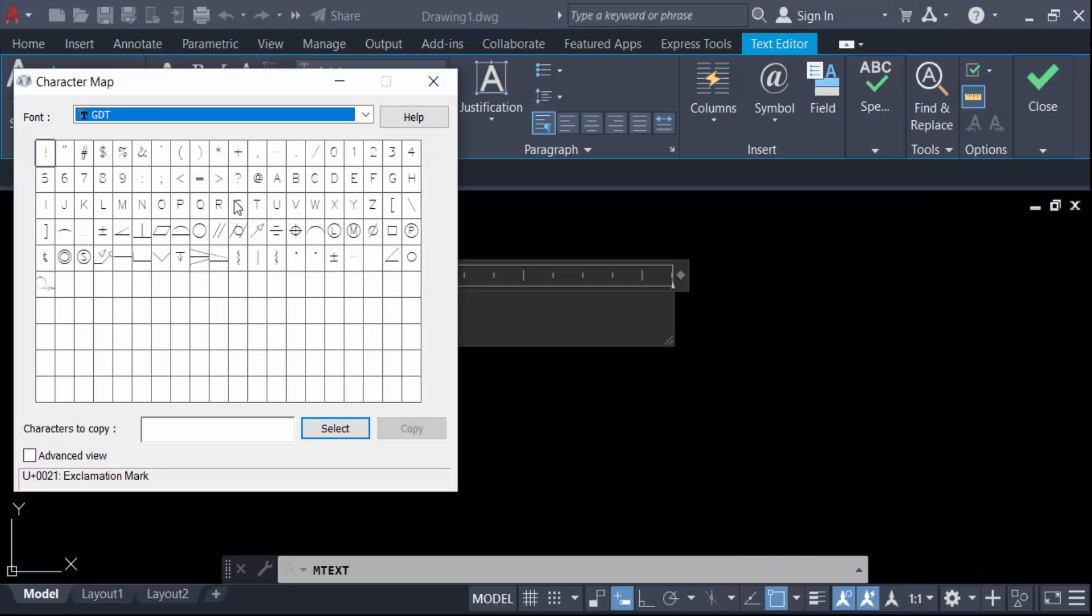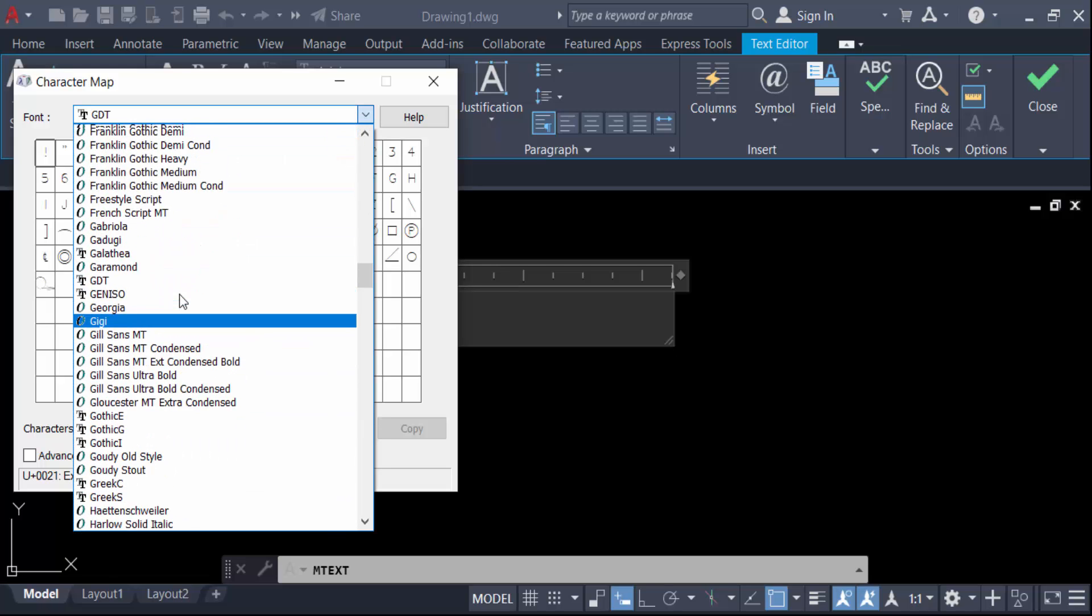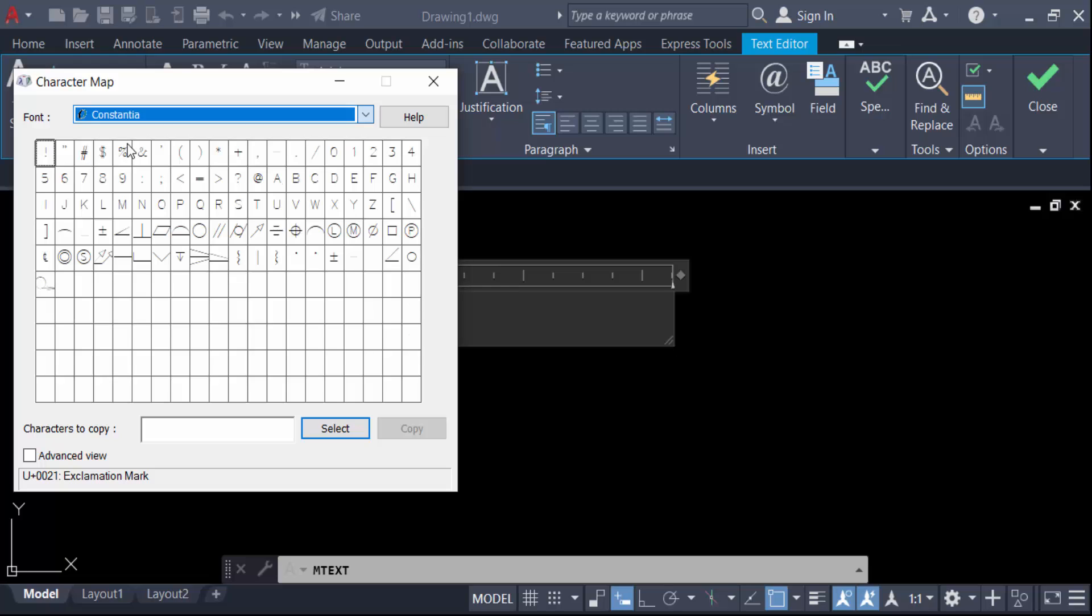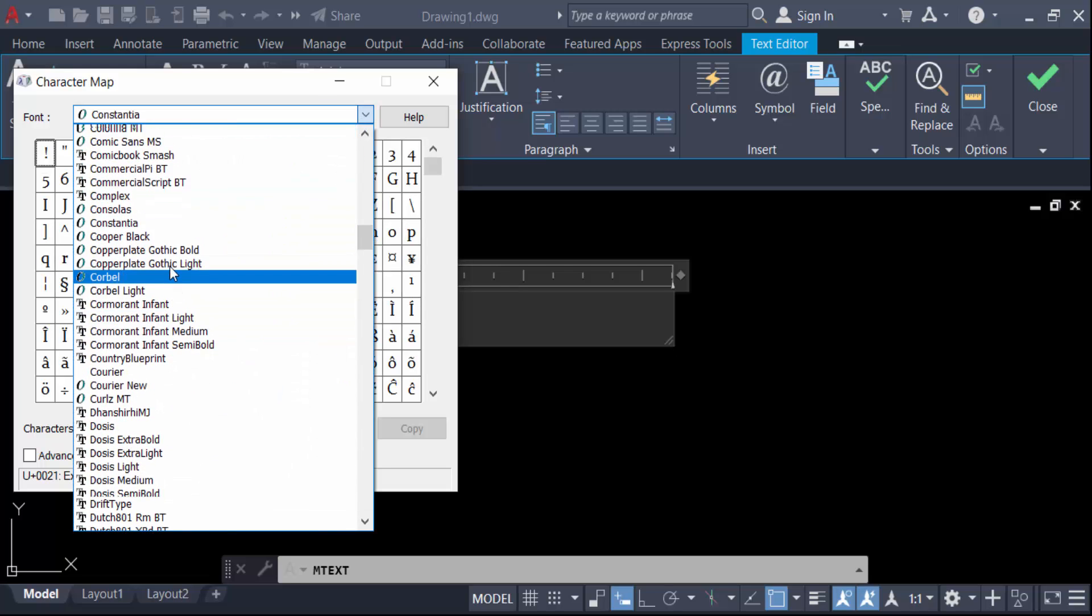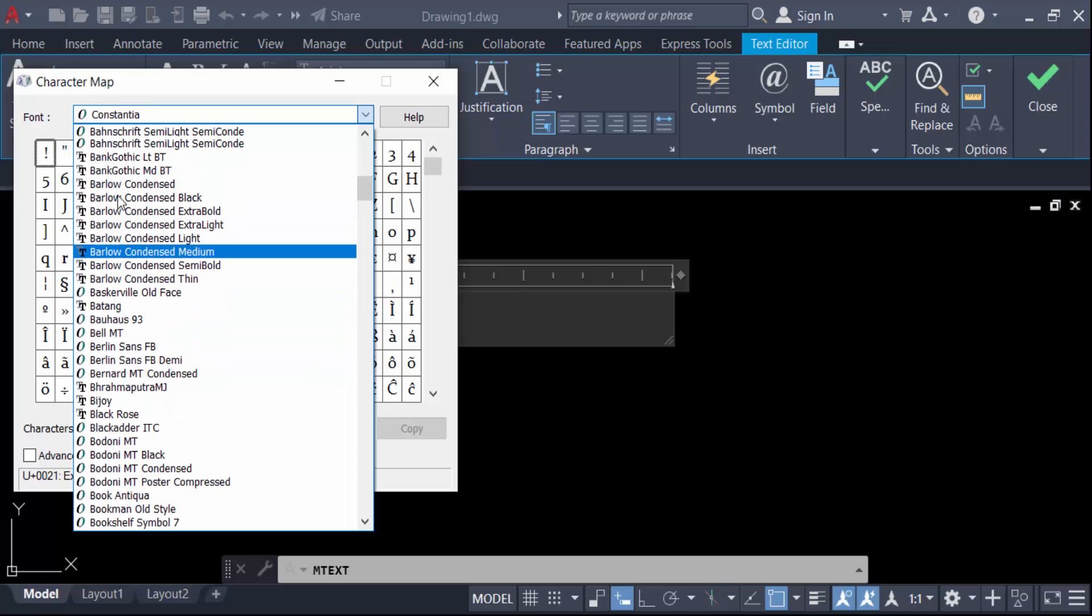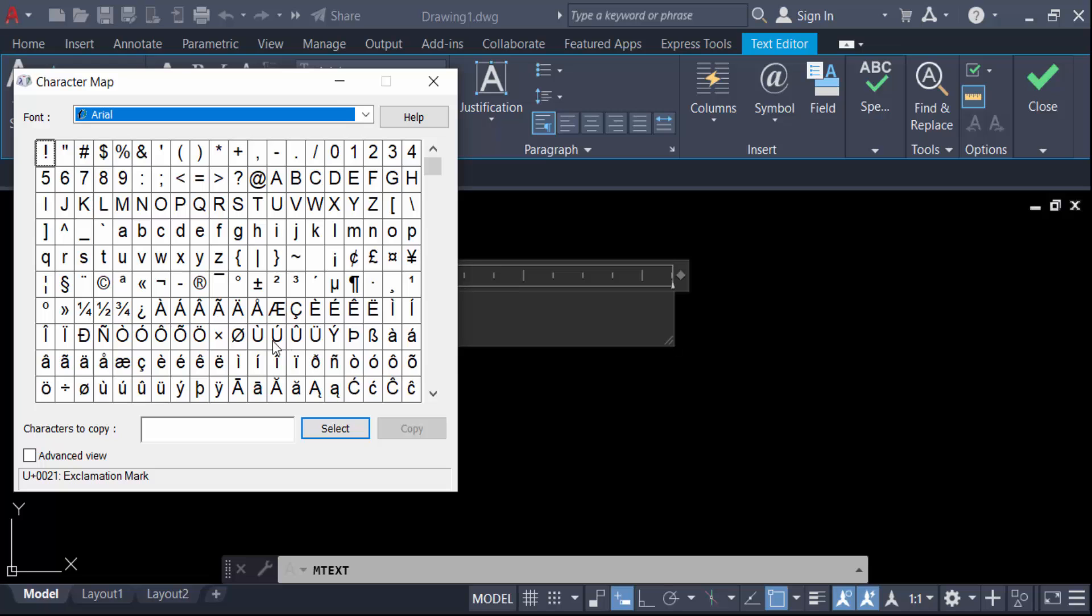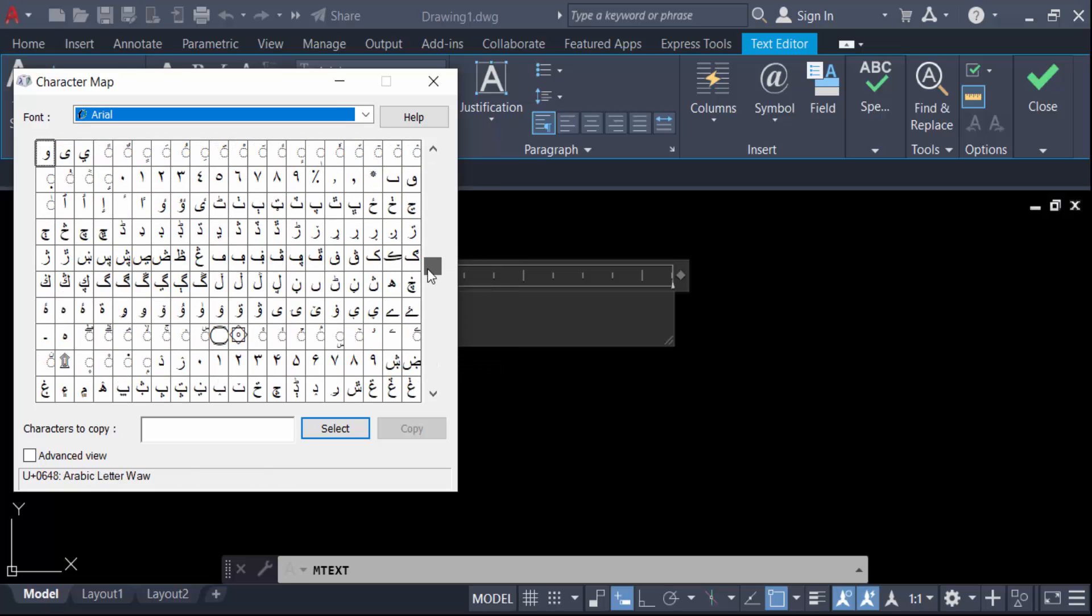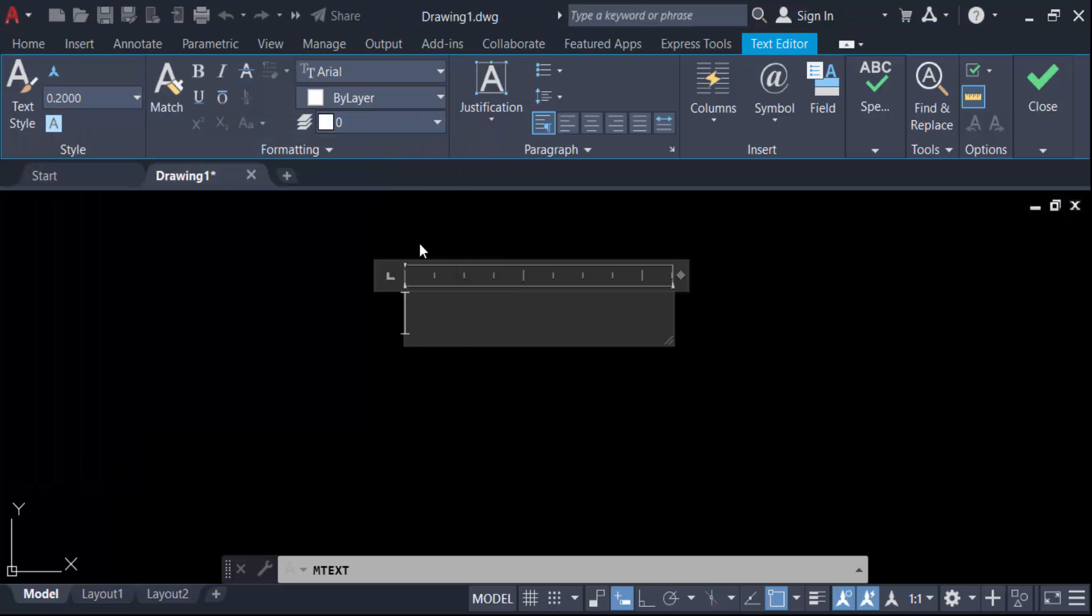This is the character map and you have to find here different type of characters. If you have to find this square root character, you have to see there is no square root character in here and it's too much difficult to find it.